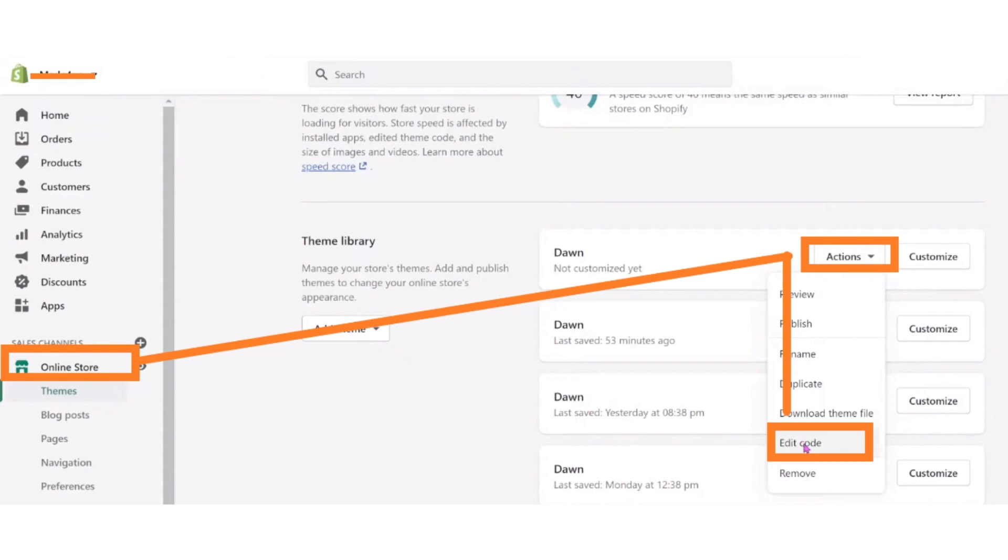After copying the code on another tab, log into a Shopify store and then open your Shopify dashboard. And from the left menu bar, click on the online store button, and then click on the themes button.